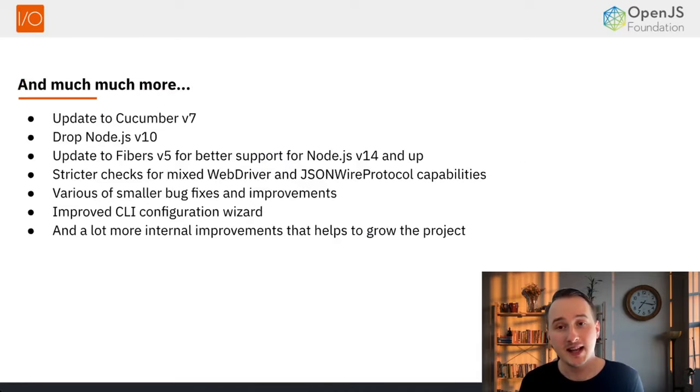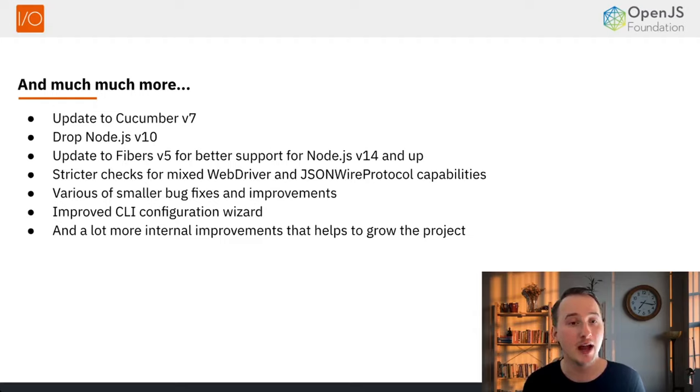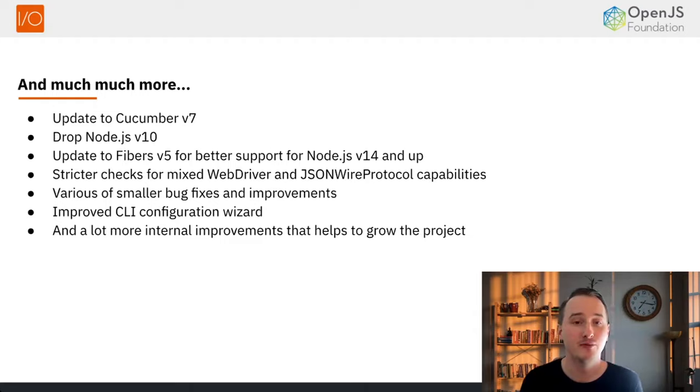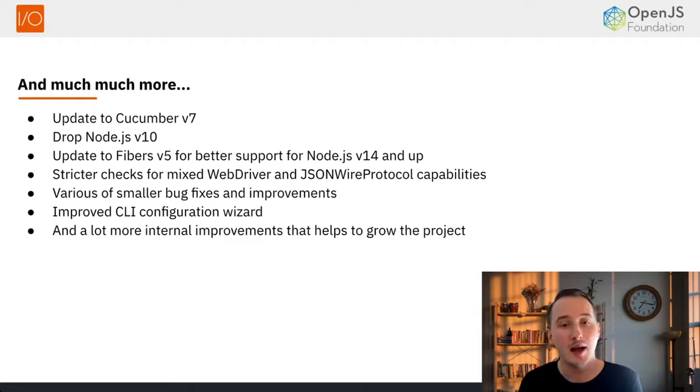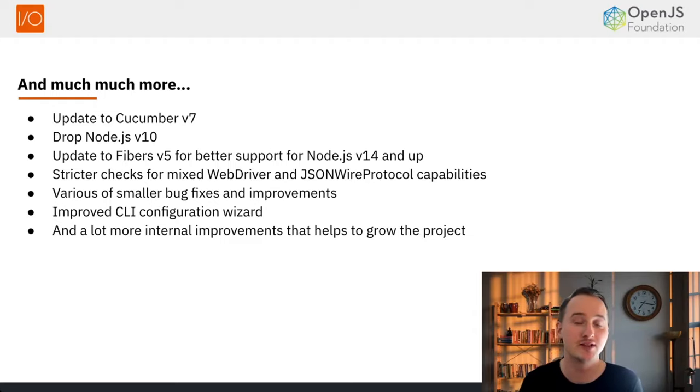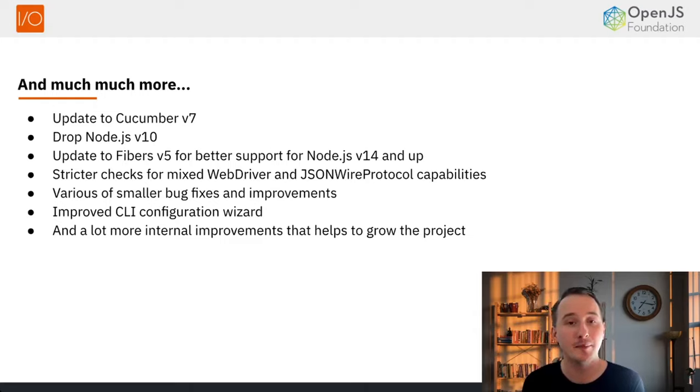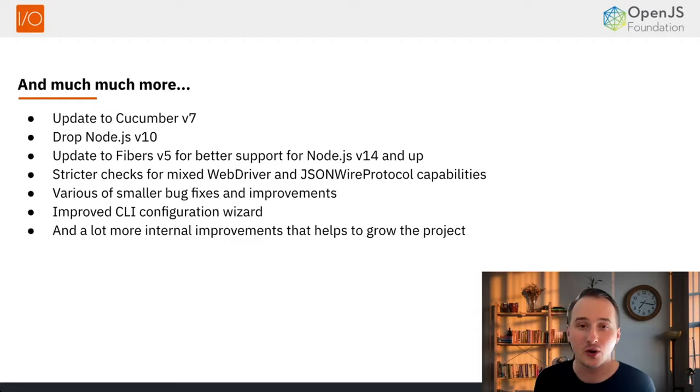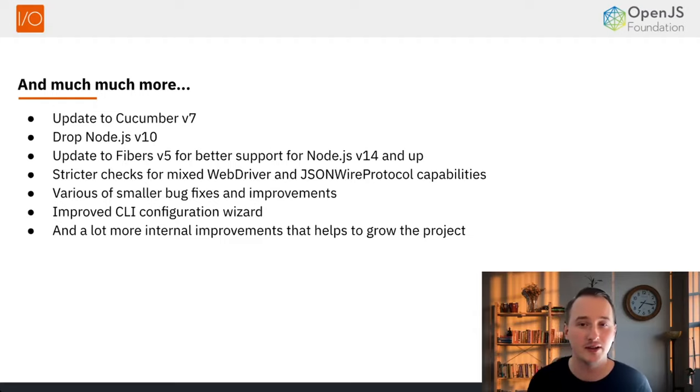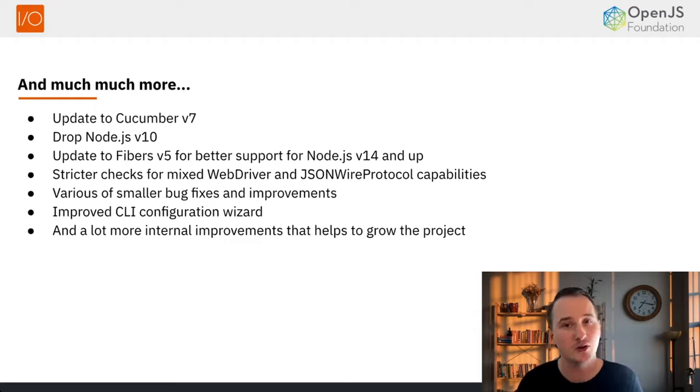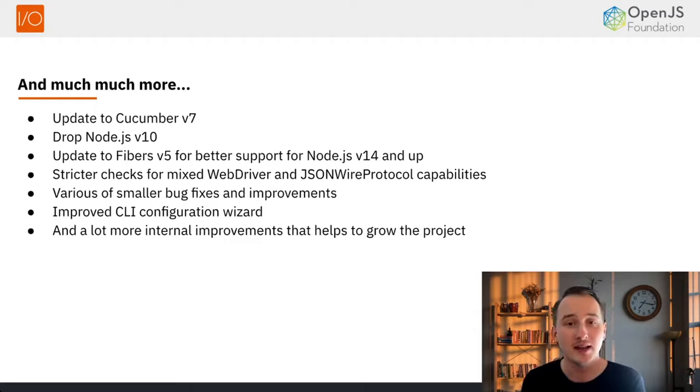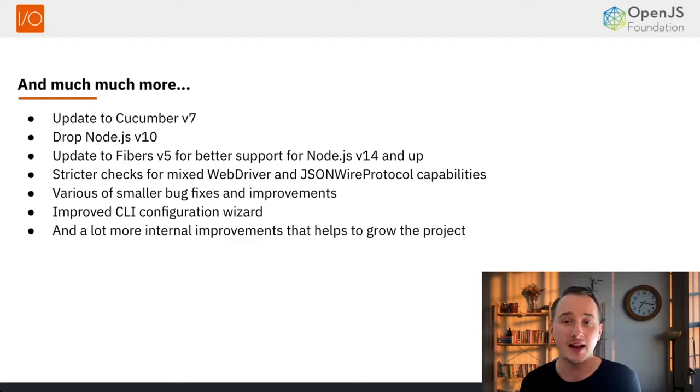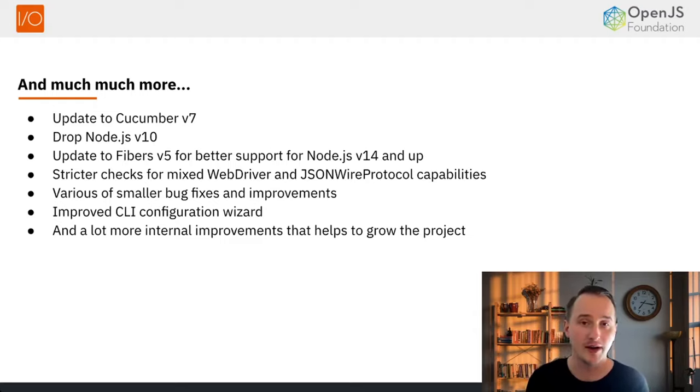We've made many improvements under the hood, including updating to Cucumber version 7, dropping Node.js support for version 10 and below, and improving support for Node.js 14 and up through the upgrade to Fibers version 5. We added stricter checks for mixed capabilities between WebDriver and the JSON Wire Protocol, along with numerous bug fixes during the codebase rewrite.